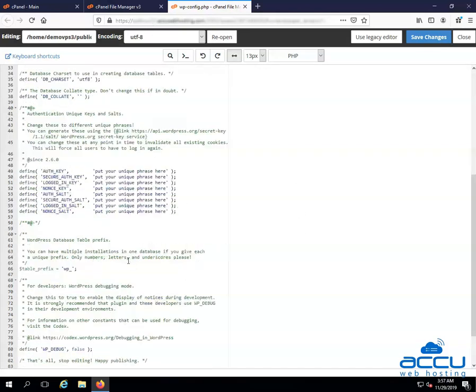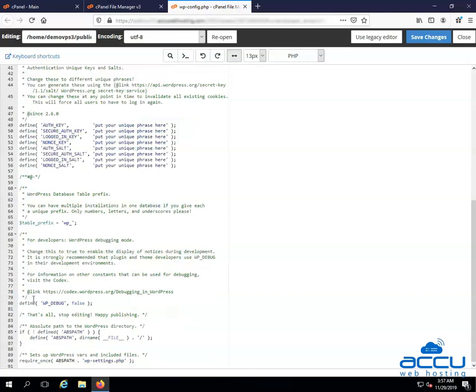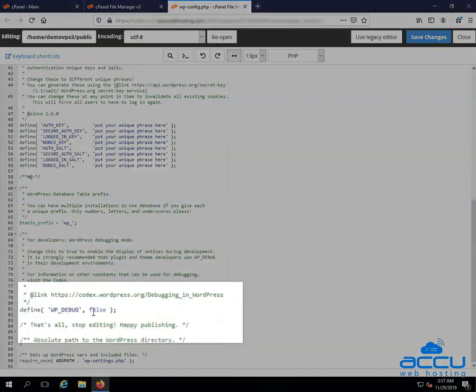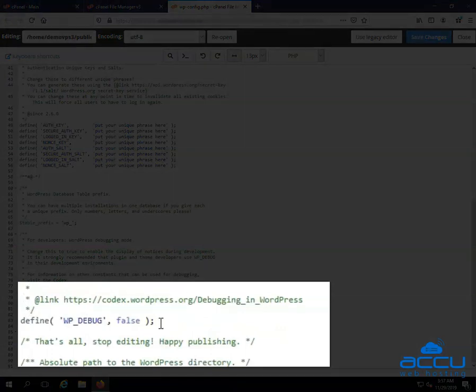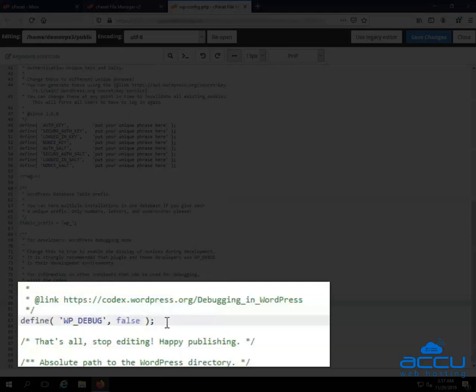Go down to the line where wp-debug is defined. If it is not defined, you will have to add it manually. But here, it is defined so you don't need to add it manually. You can see the wp-debug value is false. To enable the debugging mode, you just need to change it to true.